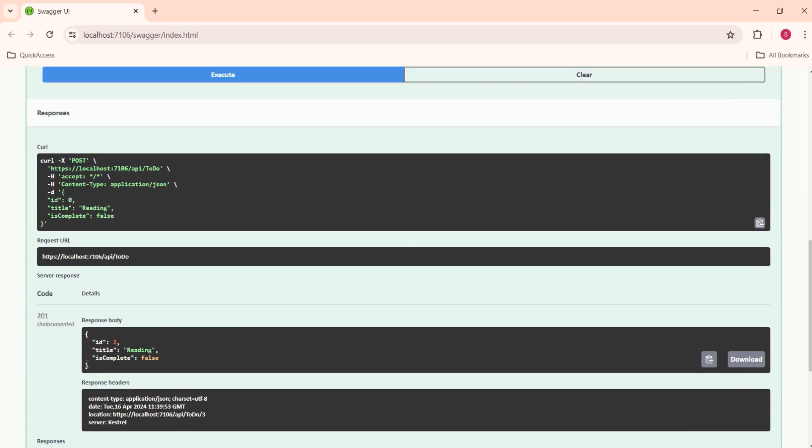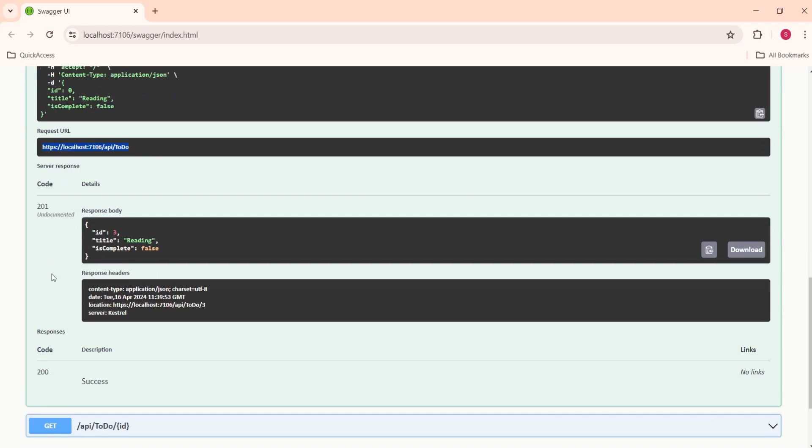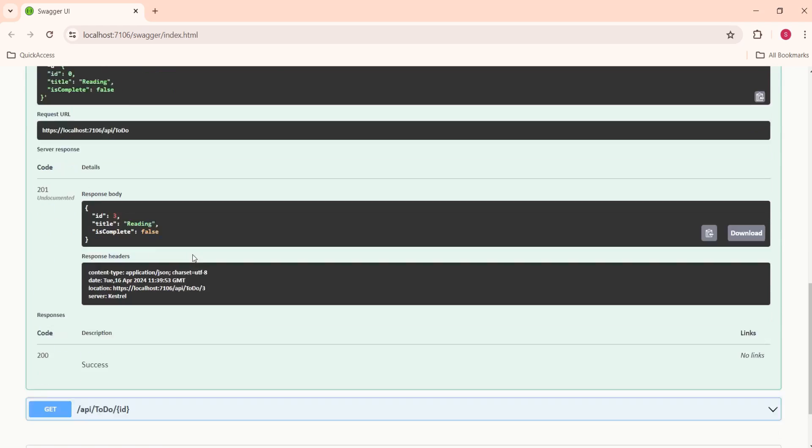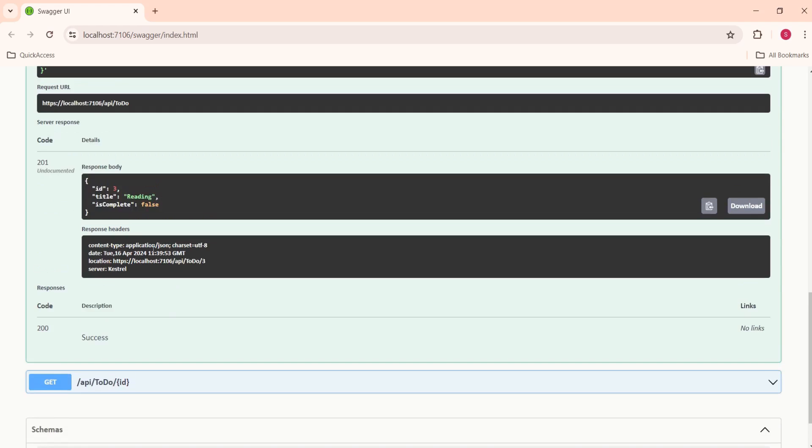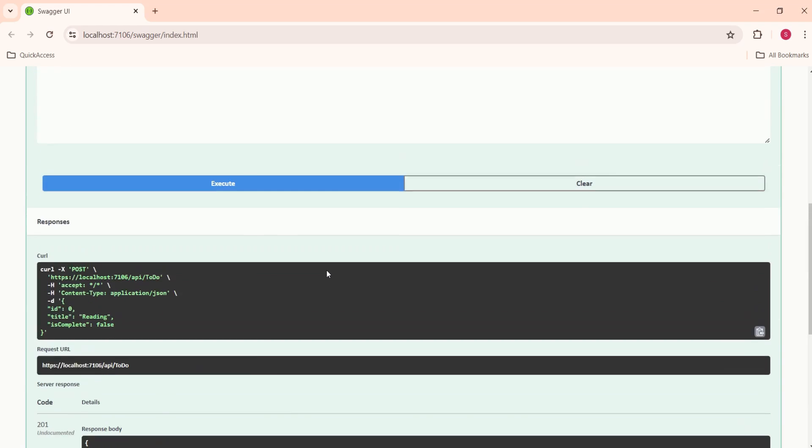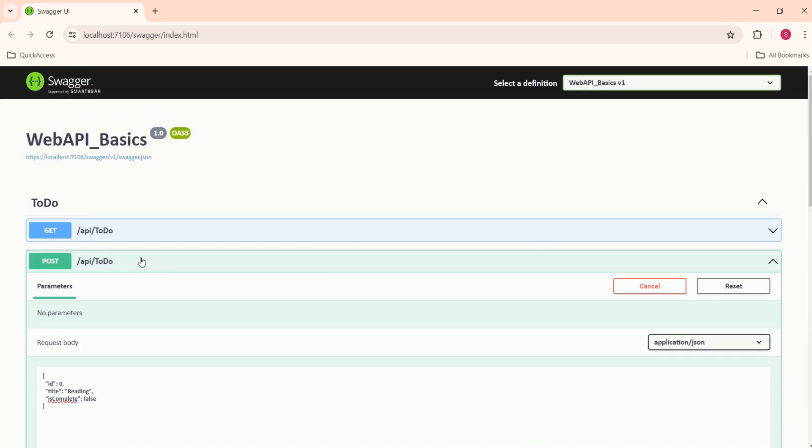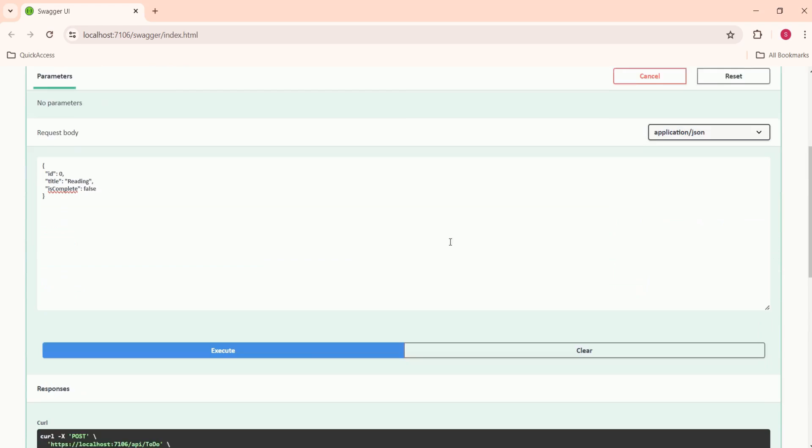Now you can click on execute. See, this is the curl and this is the request URL. You can see that we have received 201 as the code and here you can see this is the response body.